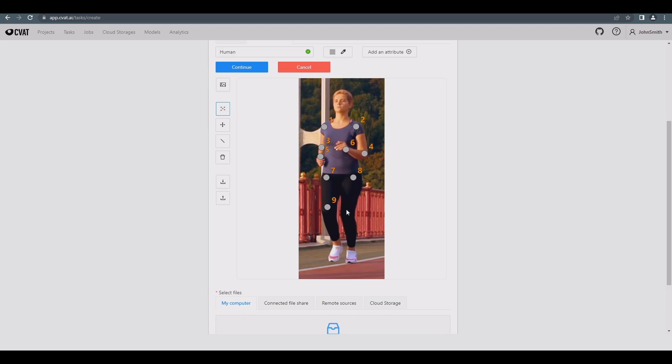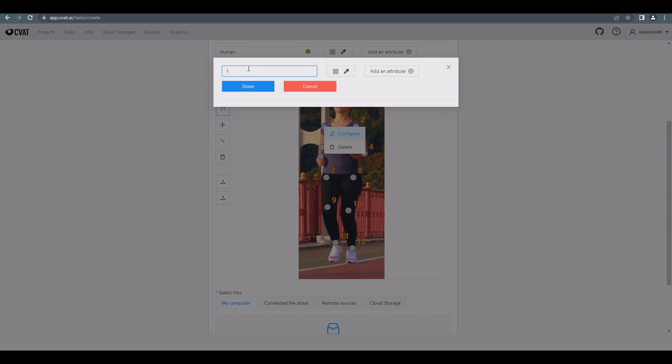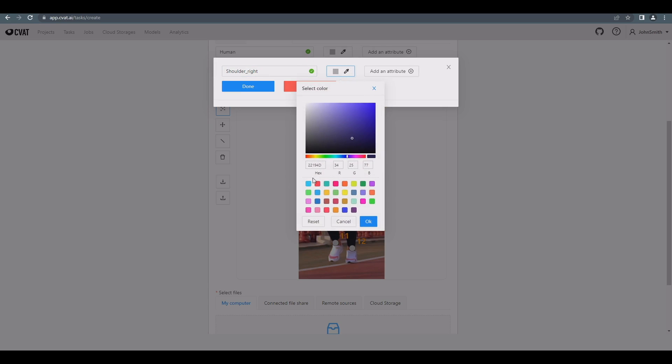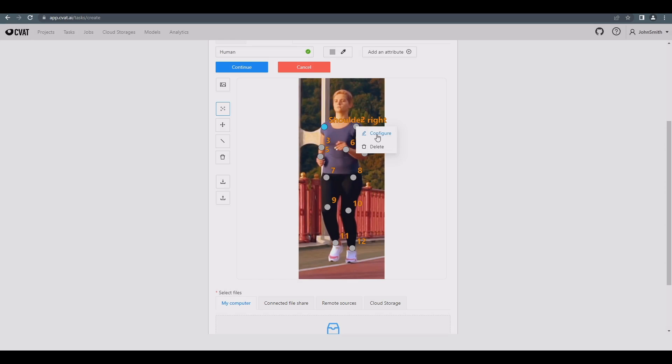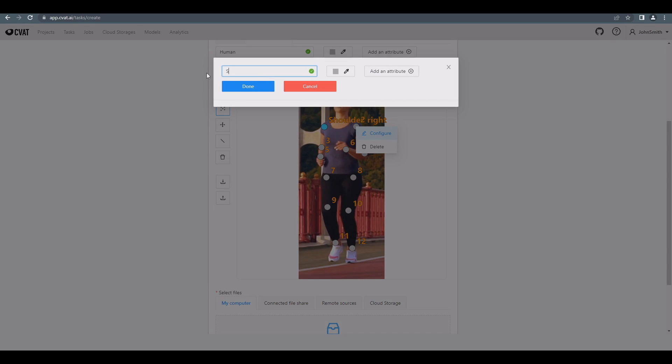Each created point has additional settings as well. Hover over the first point, then right-click on it and select Configure to see them. Here we can name a specific point, change its color, or configure other attributes if necessary. Let's configure the other shoulder point.